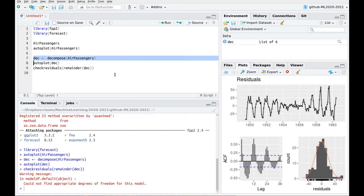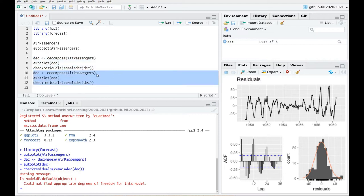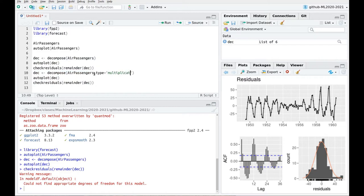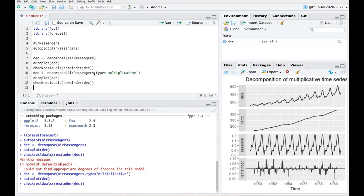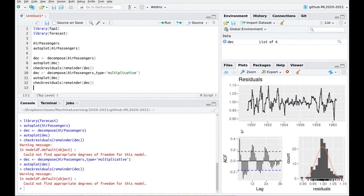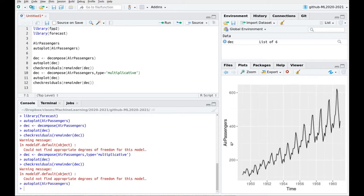So let's try multiplicative decomposition. Let's repeat all these commands and here we're going to use type equals multiplicative. And let's check the residuals — not a great improvement. And why is that? If we go back to the data, you can see that the data has this strong heteroscedasticity, in the sense that the variability is growing with time.